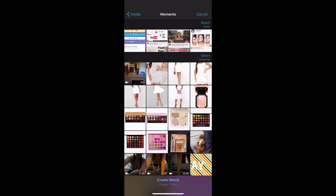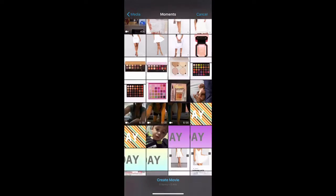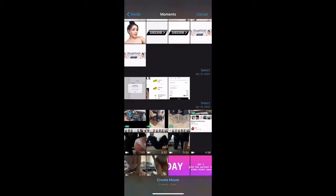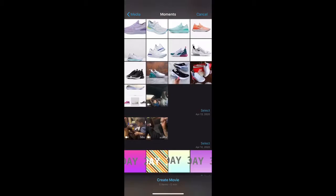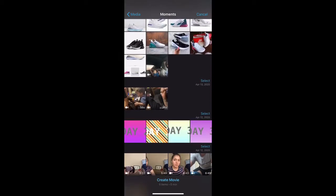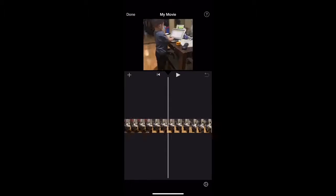Go ahead and press Movie, and from there it'll take you to your pictures where you can choose whichever video or photos you want. I'm just going to pick a random video — one of my son. You can choose more than one clip, and at the bottom where it says 'Create a Movie' you can see how long your movie is. I'm just going to add one and press Create Movie.